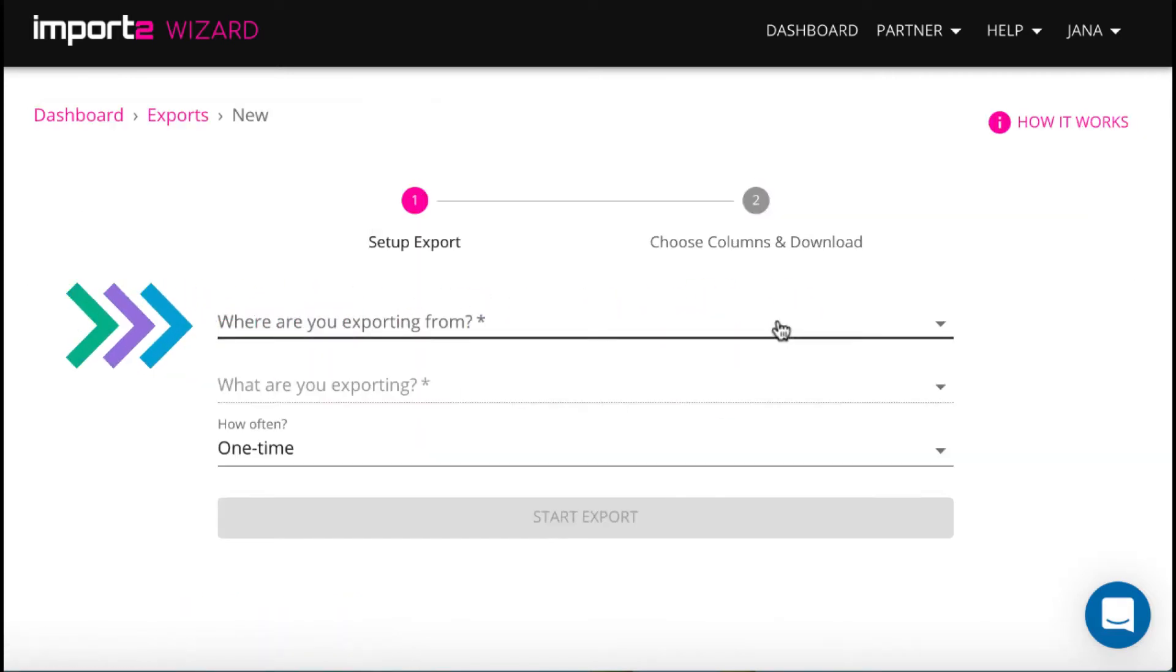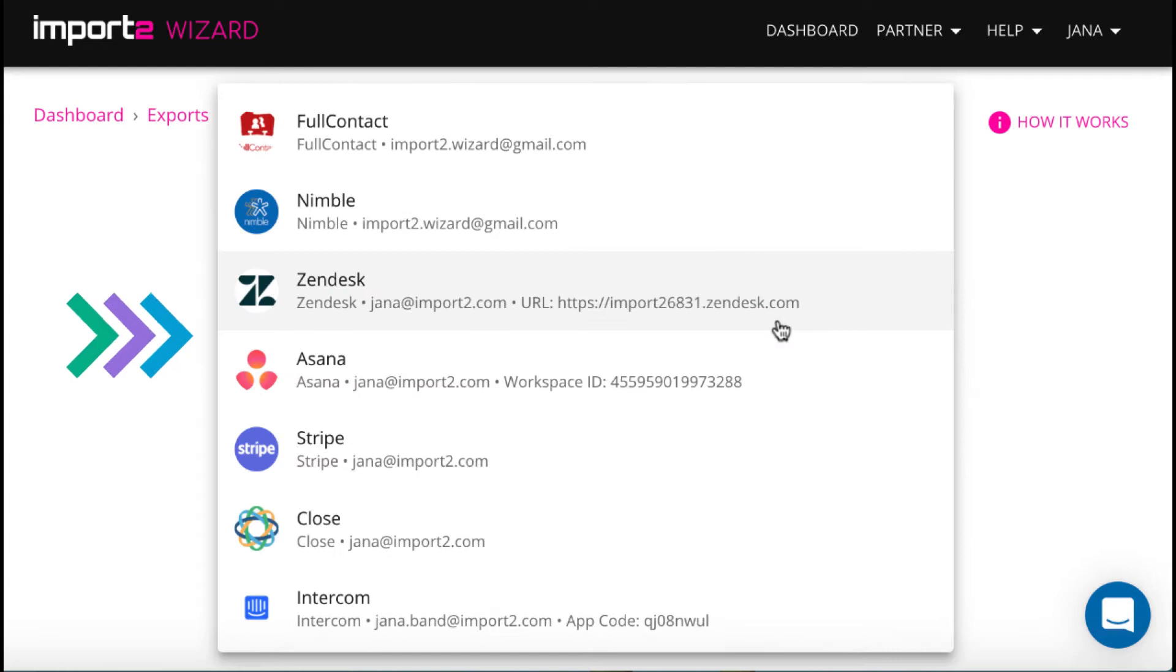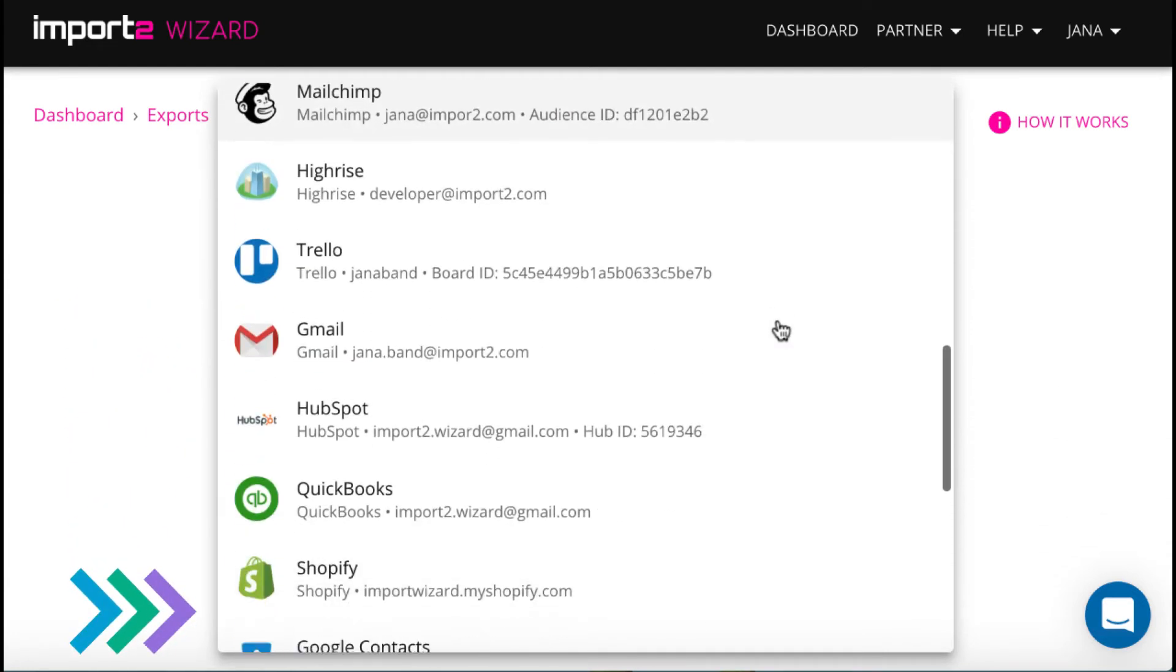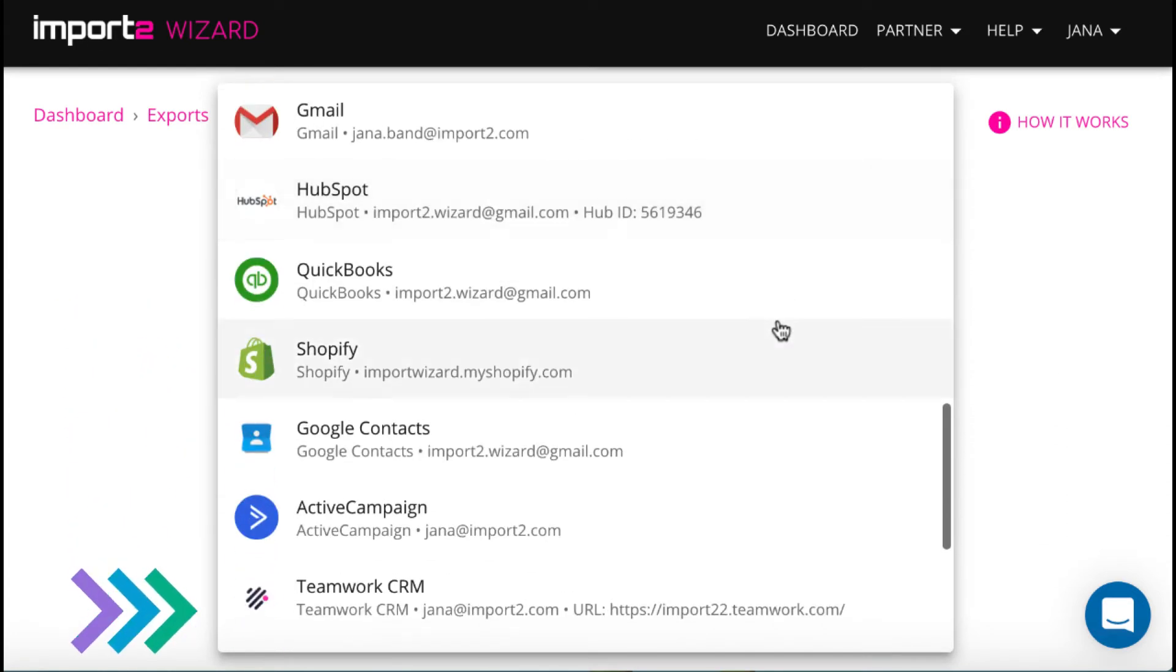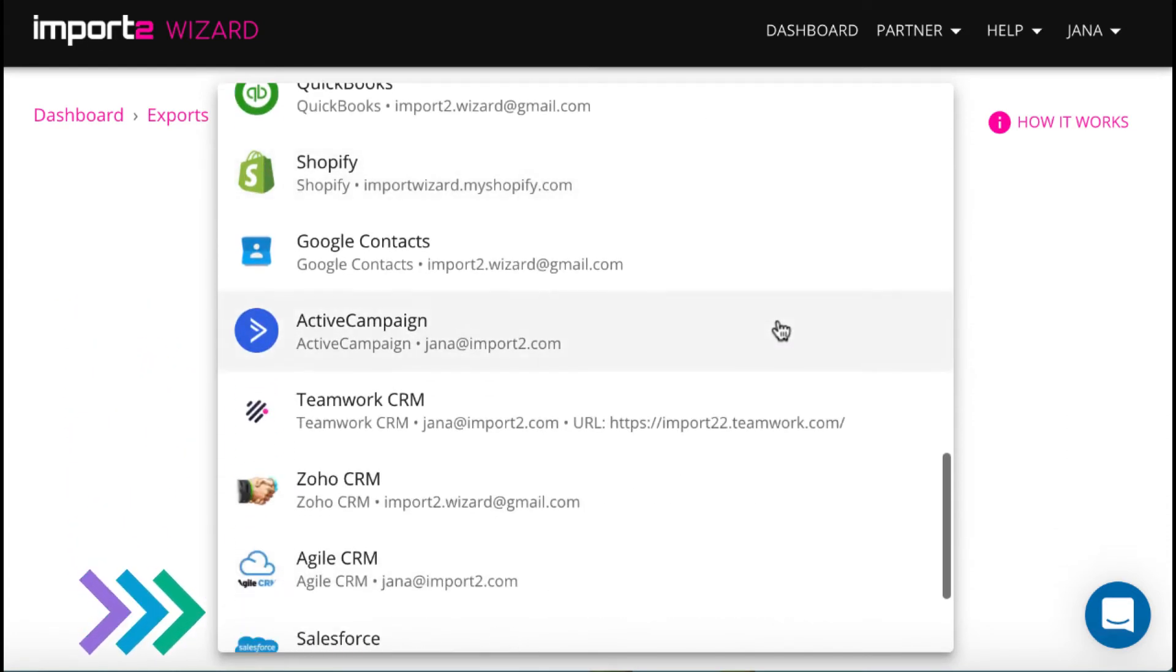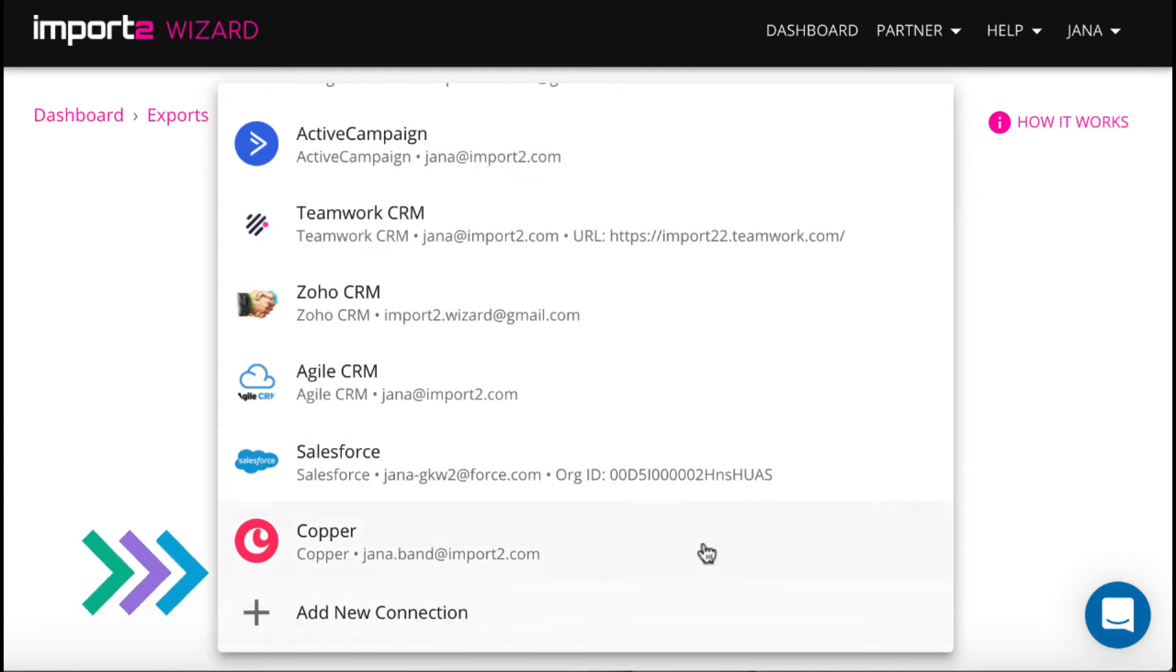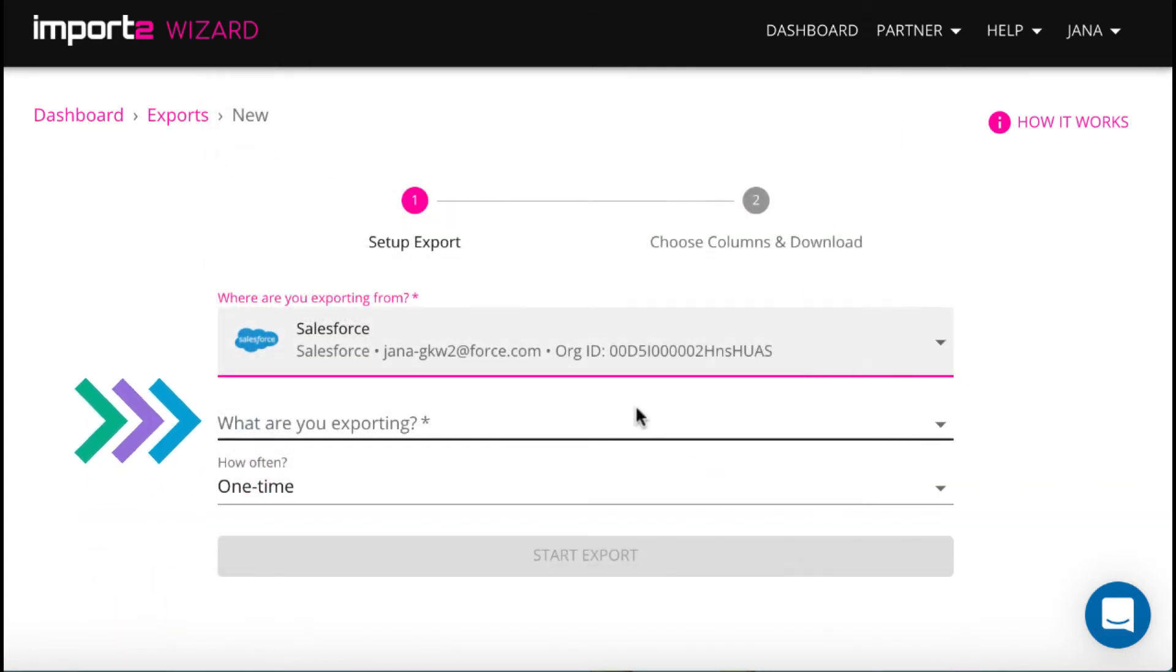First, you select an app you import from. I have a list of cloud apps already added to my Import2 Wizard account. For the first time, you just press the plus sign to add a new Salesforce connection.